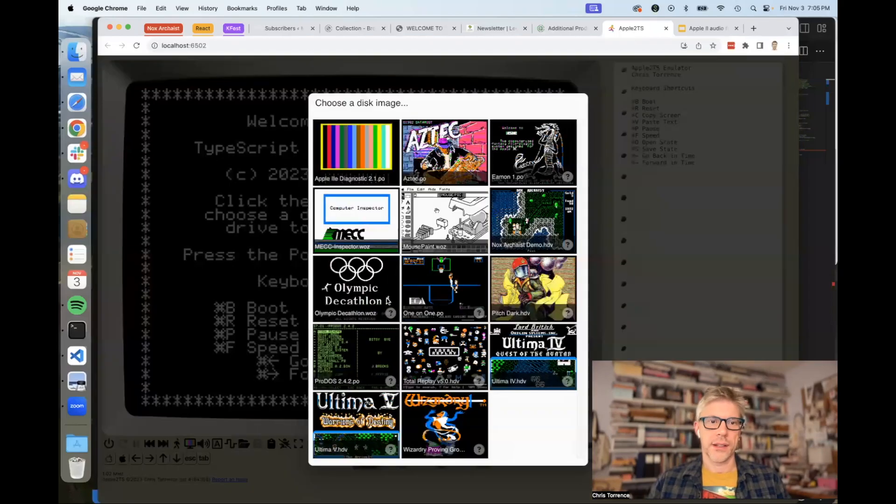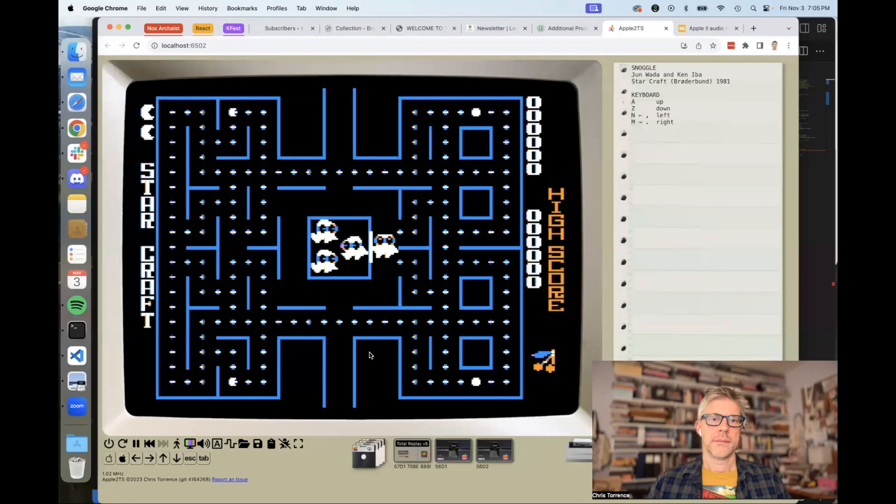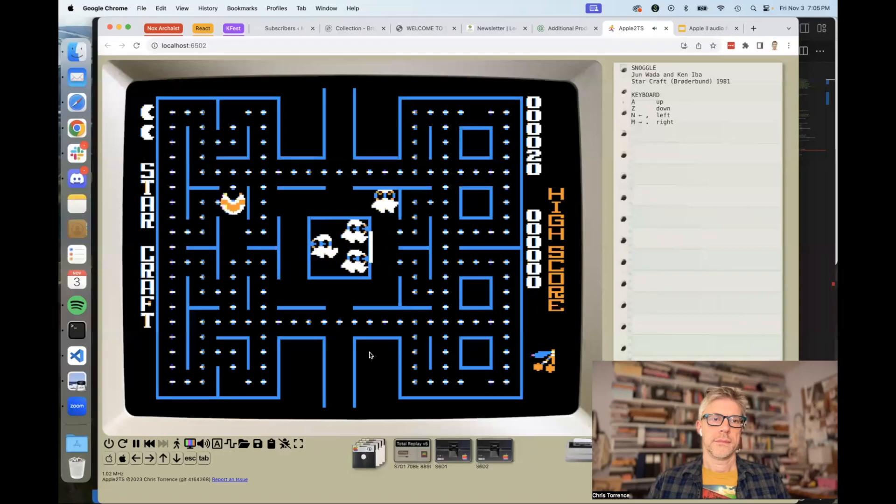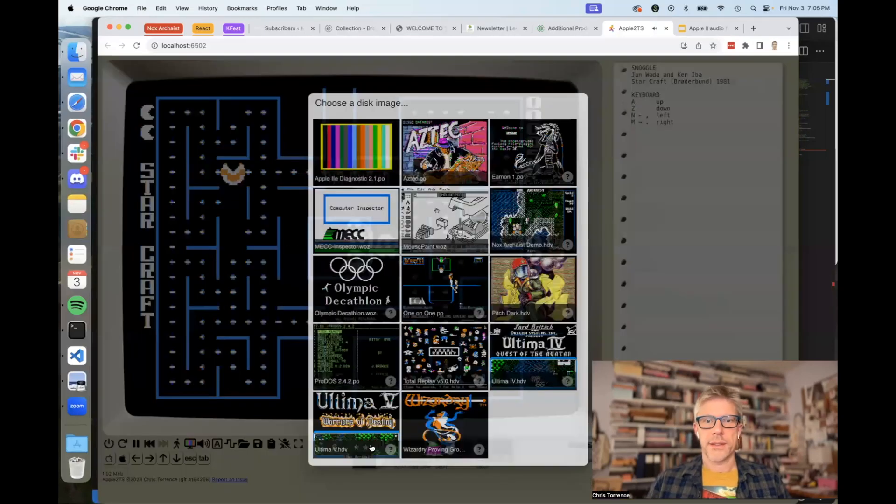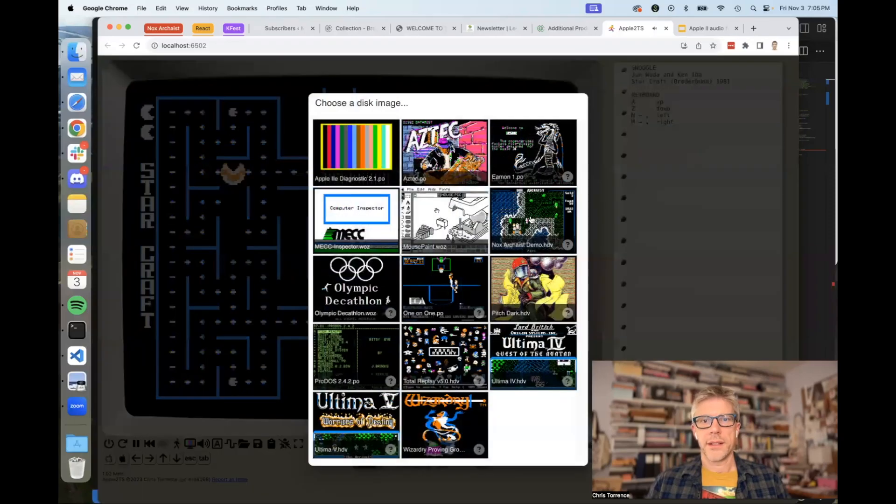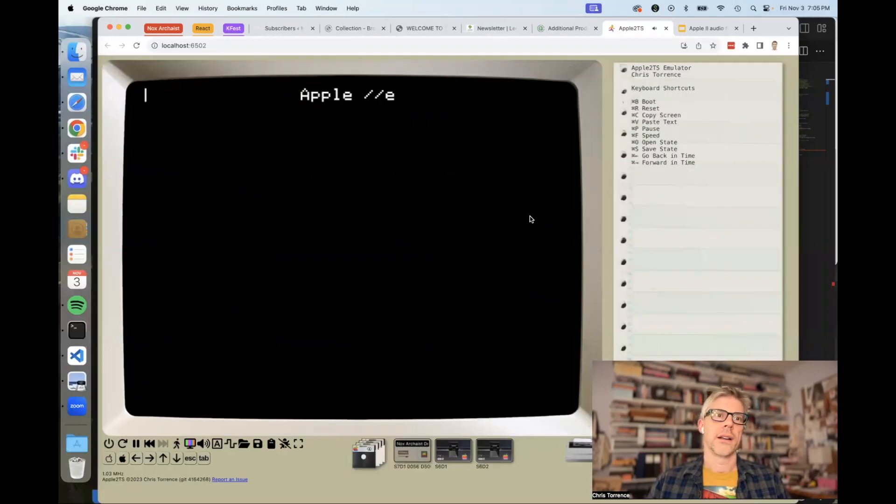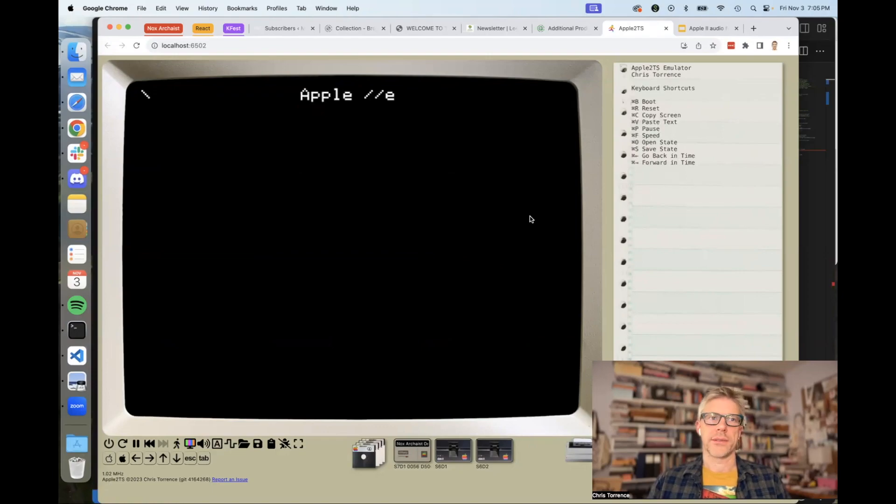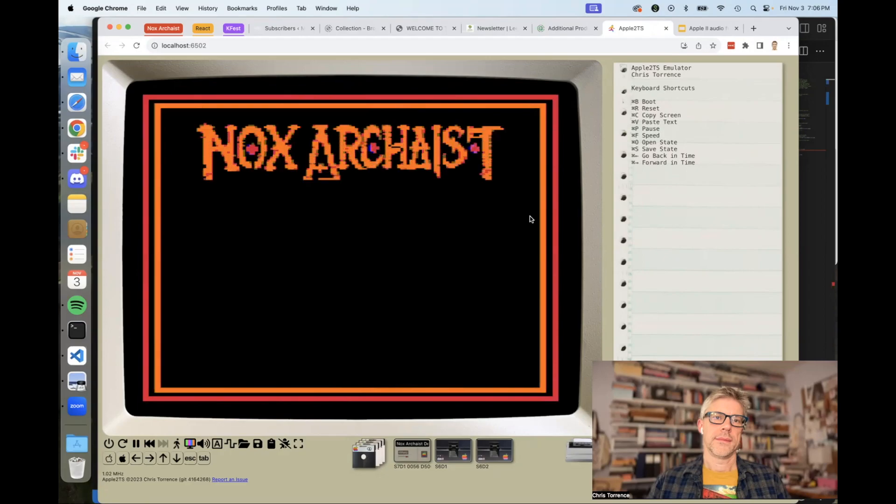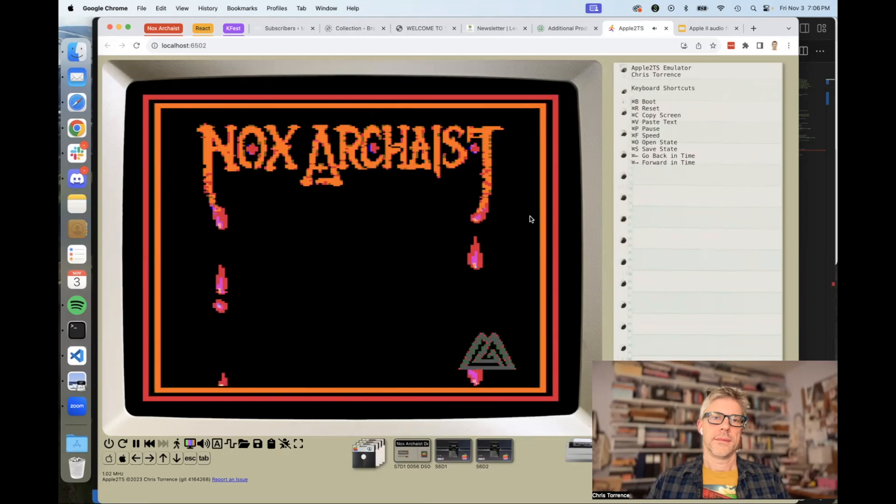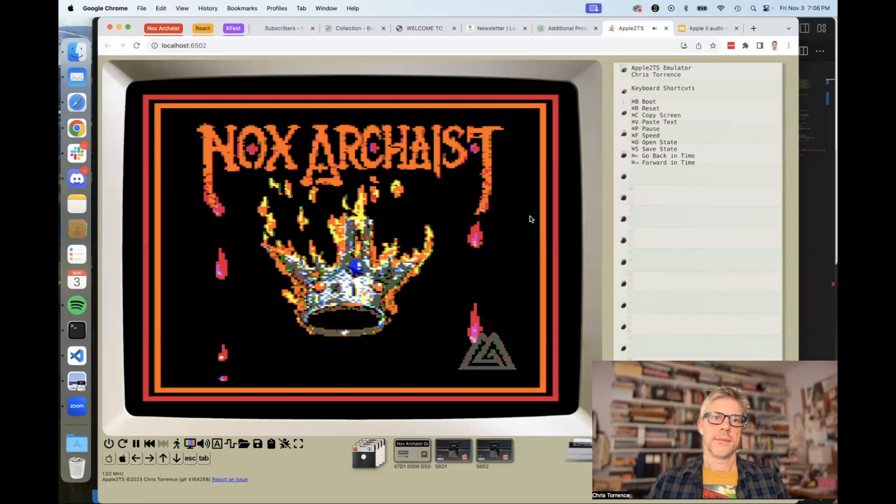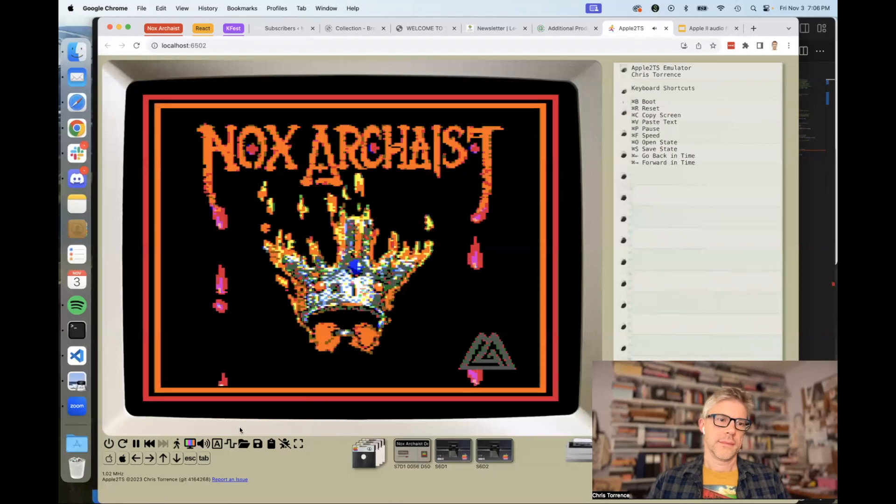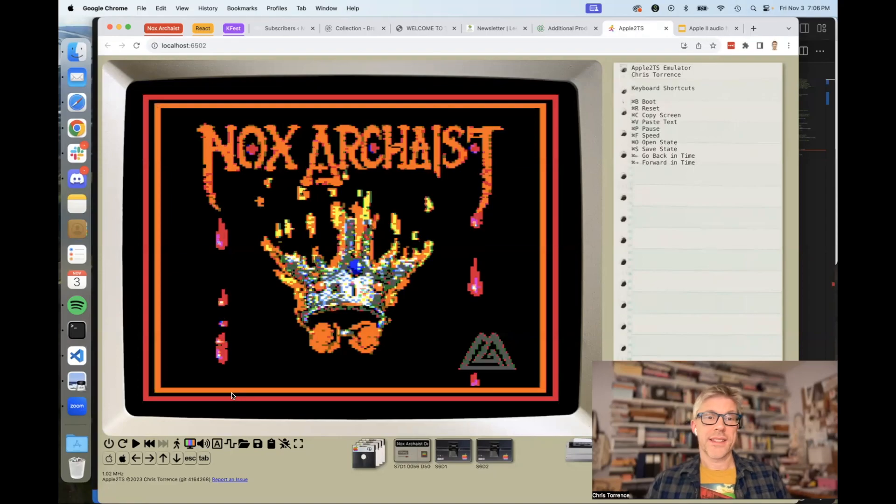If we now go back over to my emulator and reload it, let's just try Snoggle again. All right, so that still sounds good. Now let's try Noxarchaist, which is going to be our gold standard for how this should sound. I hope you'll agree that sounds significantly better than the old one.